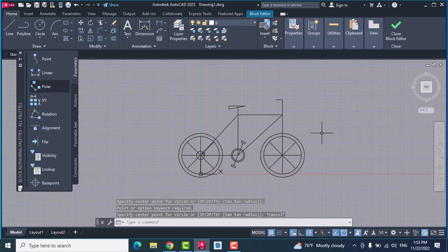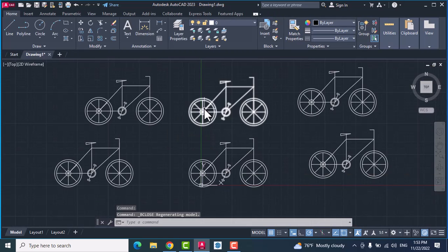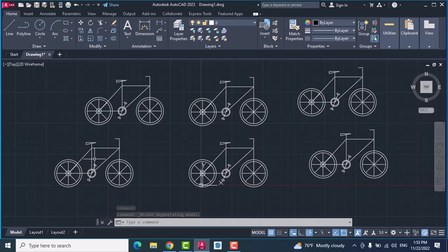After editing, click close block editor, save the change to bike, yes, click. As you see, all the bikes change.